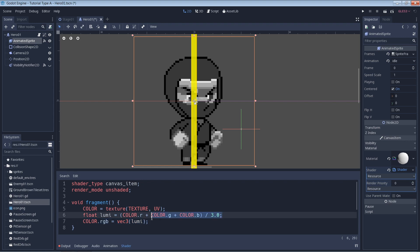The method that we use up here, this averaging method for calculating the grayscale values works, but it might not be the most accurate. This is because given a pure red, green, and blue color at max saturation, our eyes will perceive the green color to be the brightest. The red will follow and the blue will be last. This being the case, what we should be doing is giving a higher weight to the green values than we do to the red and blue ones.